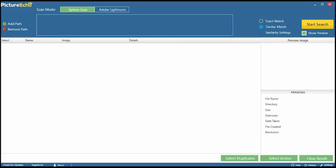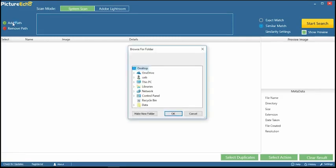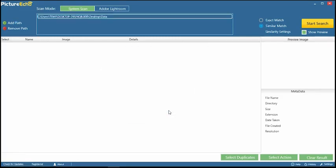Open the software, then click on Add Path to add a folder for scanning. I am adding a single folder for scan. This folder contains duplicate and same-looking photos.